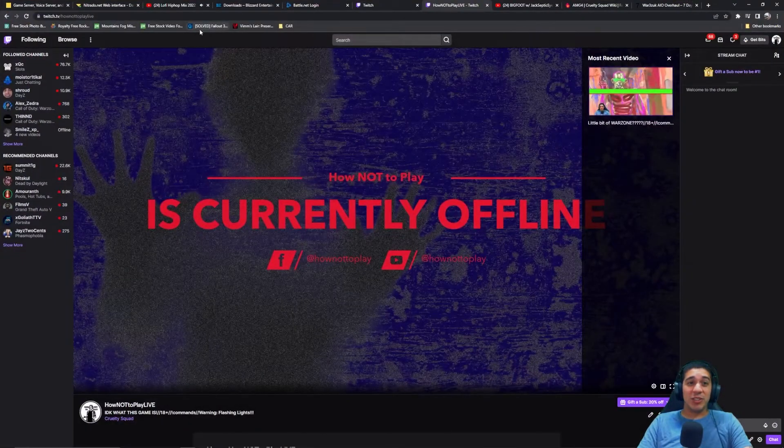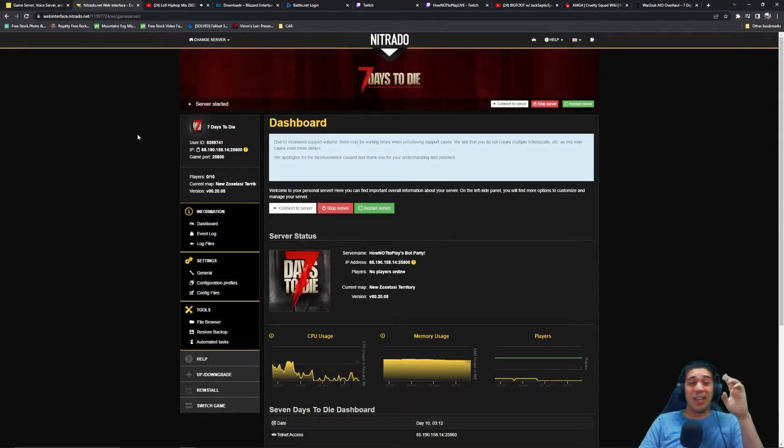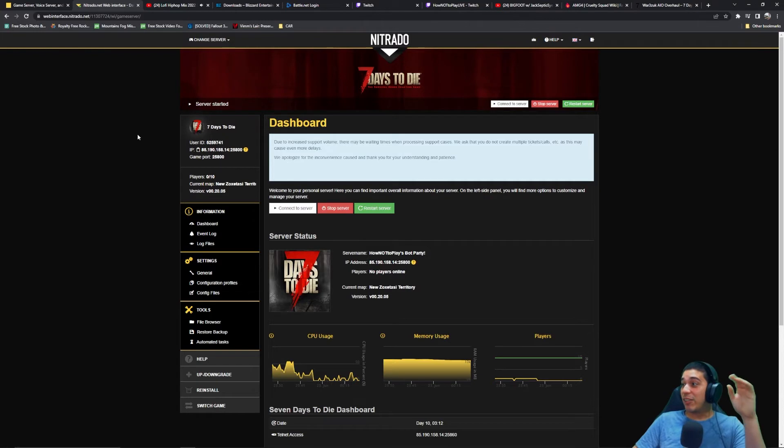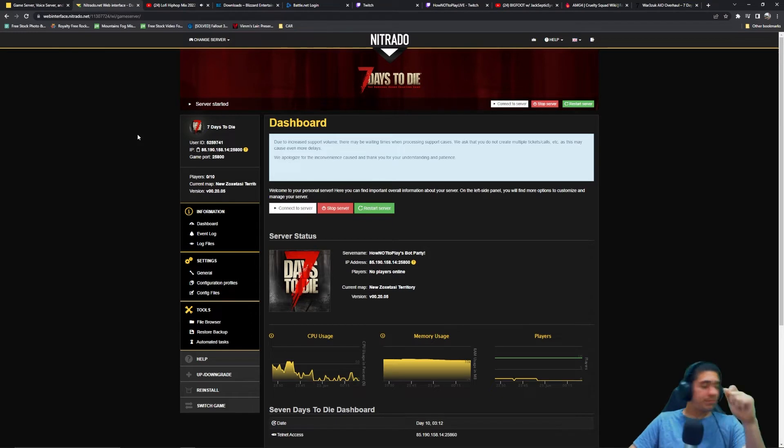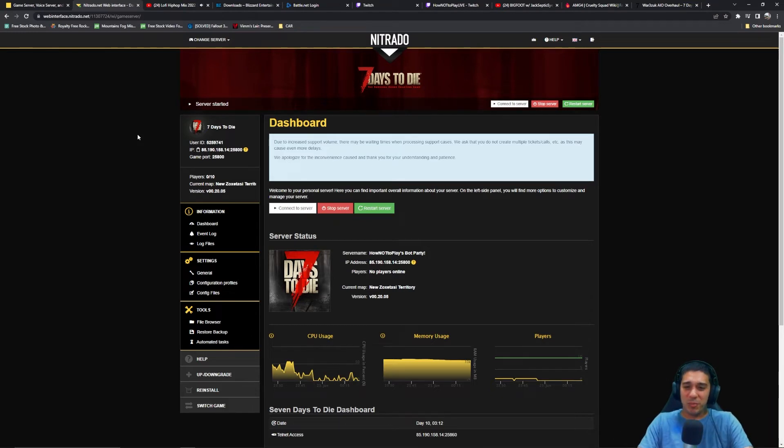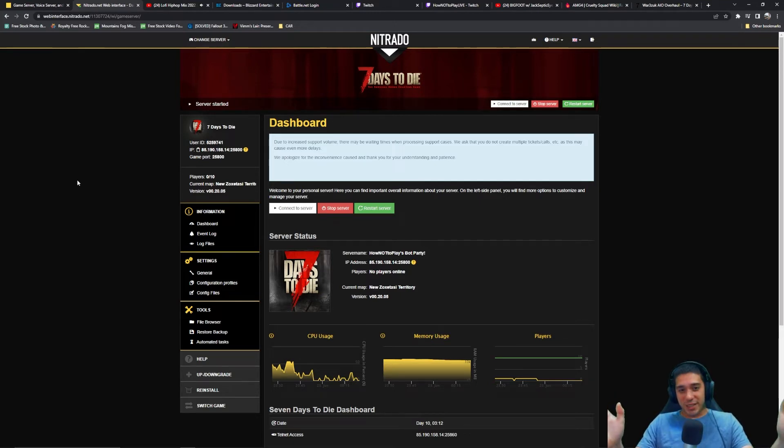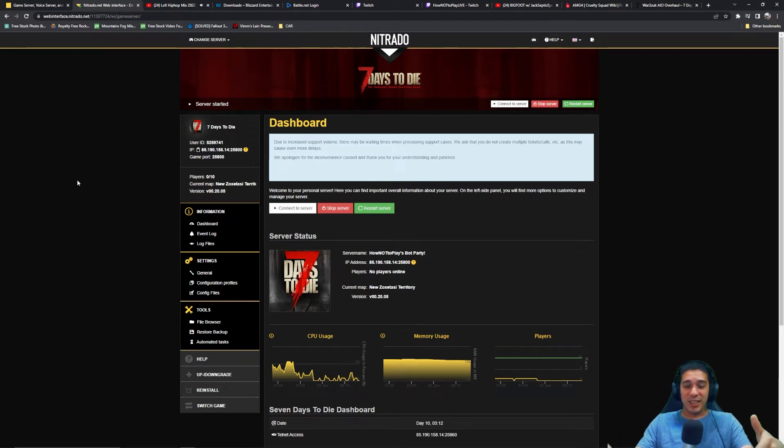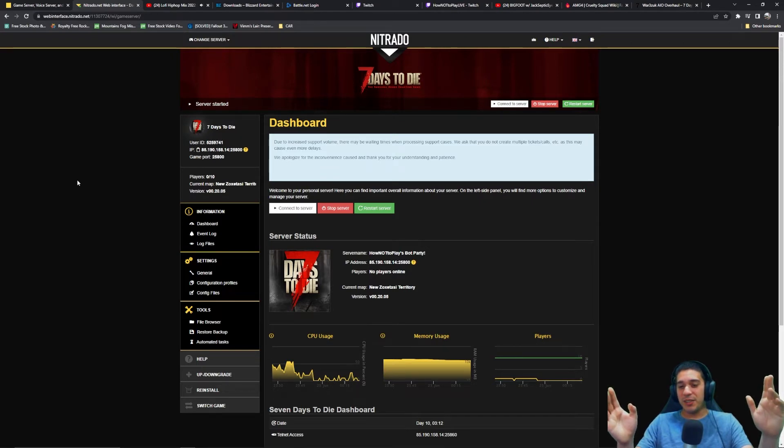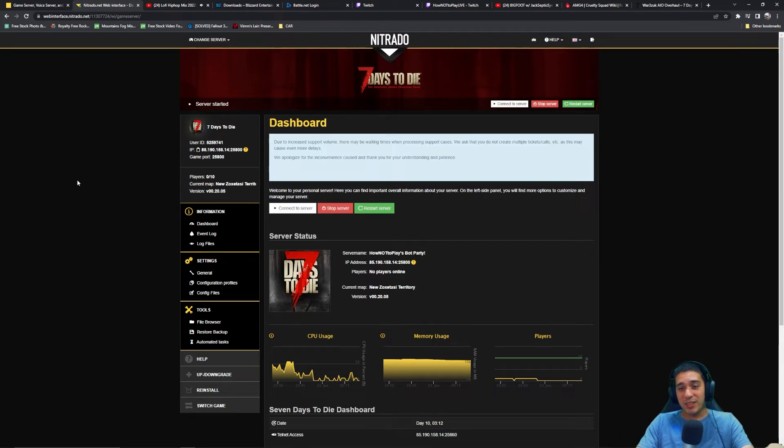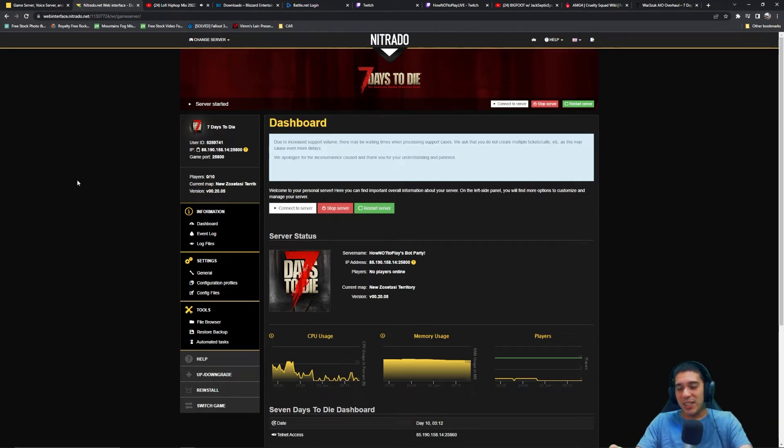Then you're going to need your server. I run a Seven Days to Die server off of Nitrado. Nitrado is a pretty good service and I've been using them for a while. This is the first time that I've modded a server using FileZilla and hosted by Nitrado. I'm pretty sure that this video will apply to other games, maybe other hosts, but I just use Nitrado.